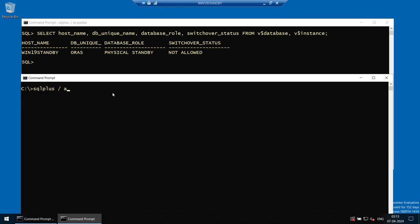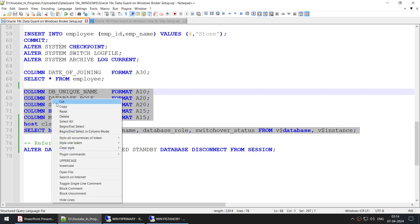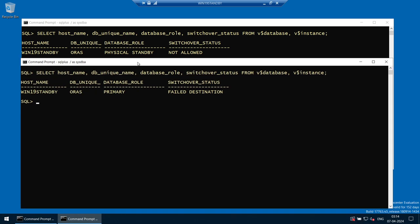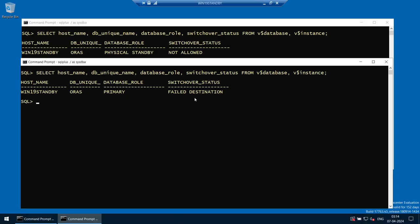Opening a new SQL*Plus session to verify. Running the query shows that AuraS, which was physical standby, is now the primary — great progress! There is a 'failed destination' message because the new standby (old AuraP) has not yet fully opened, but this will fix itself. The broker is starting that instance in the background. Once AuraP opens, it will connect to the new primary AuraS and the failed destination will clear.